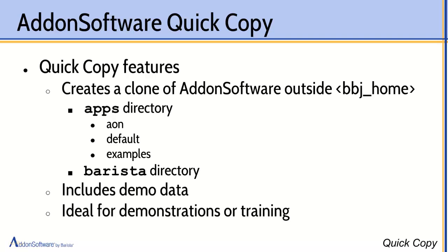That's a handy tool to have for a couple of reasons. First of all, it's nice to be able in instances where we're doing training, such as we are here, or if we're setting up a demonstration for a customer, to be able to make some changes, change the data in add-on software, set up some users, do some other changes to customize that add-on software.